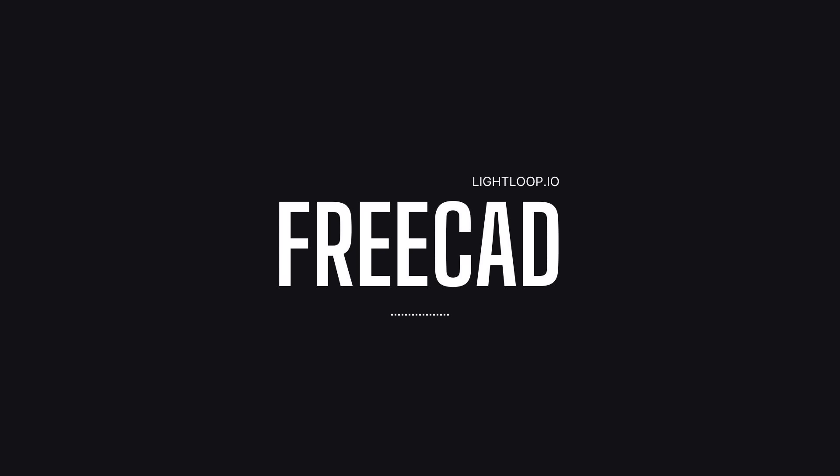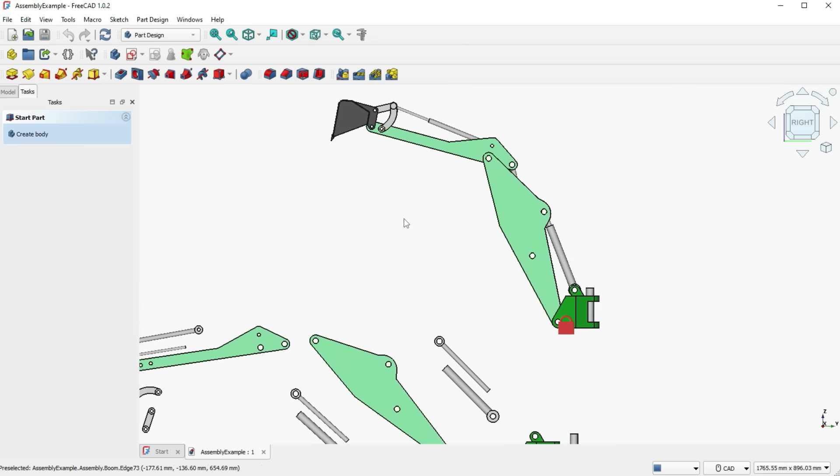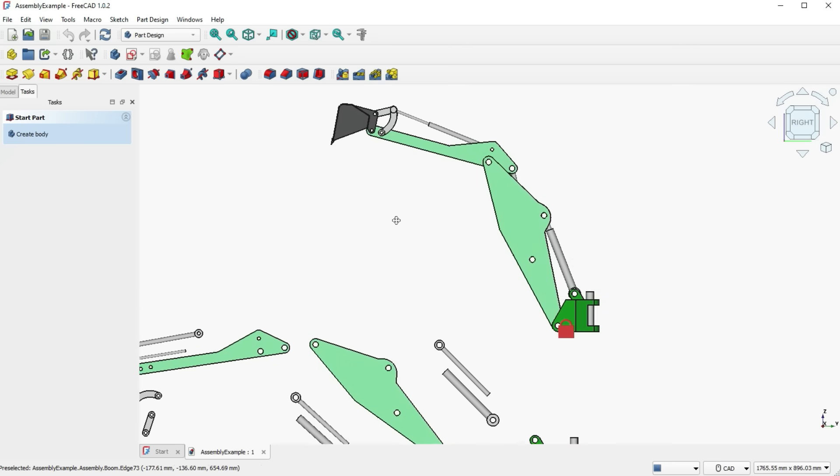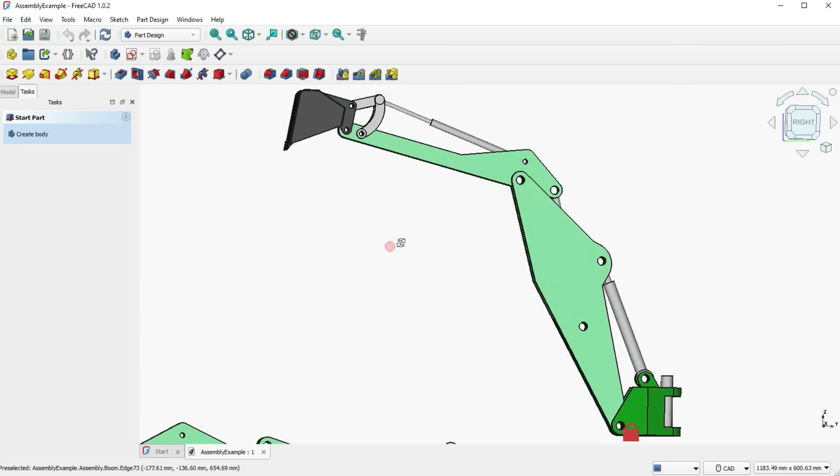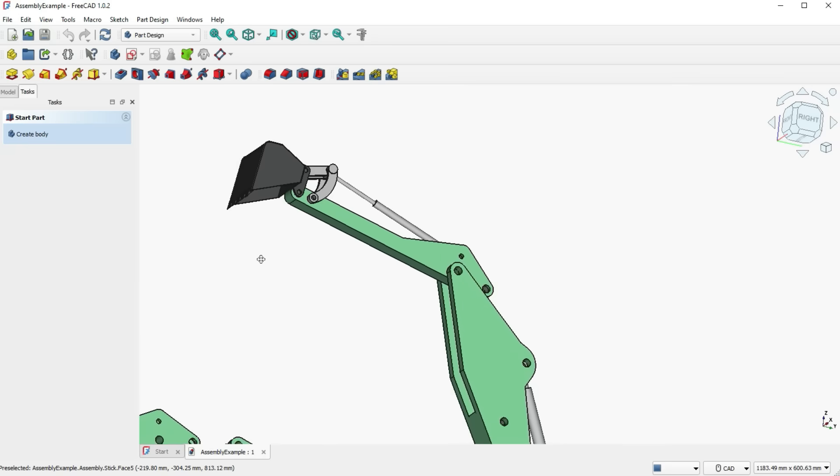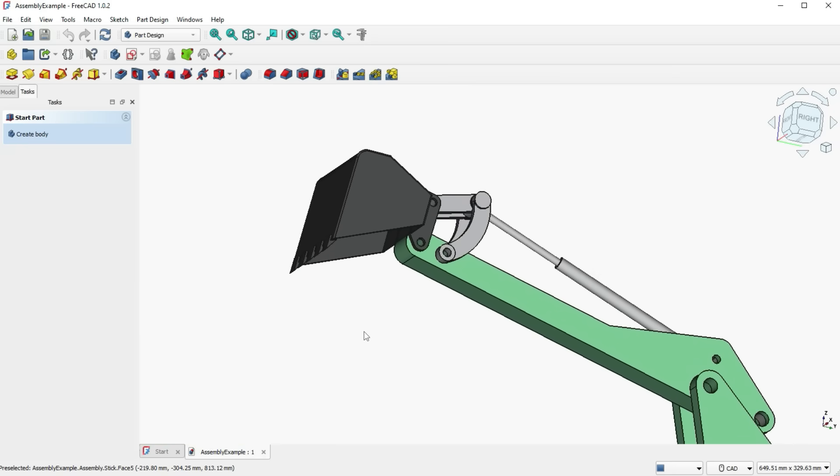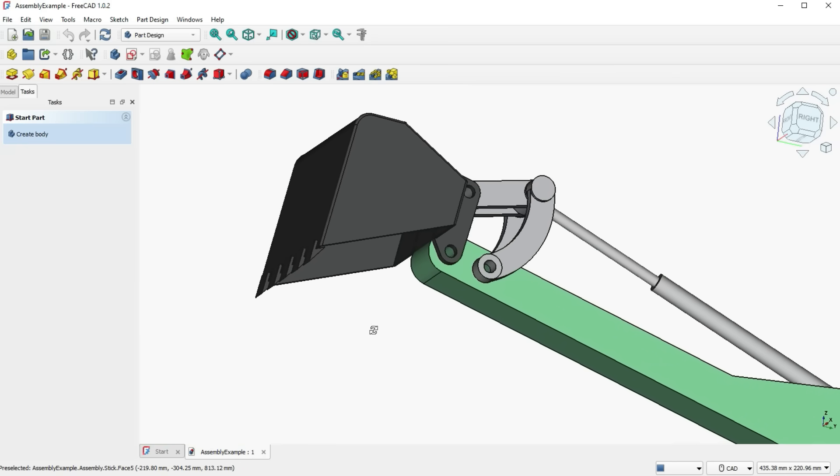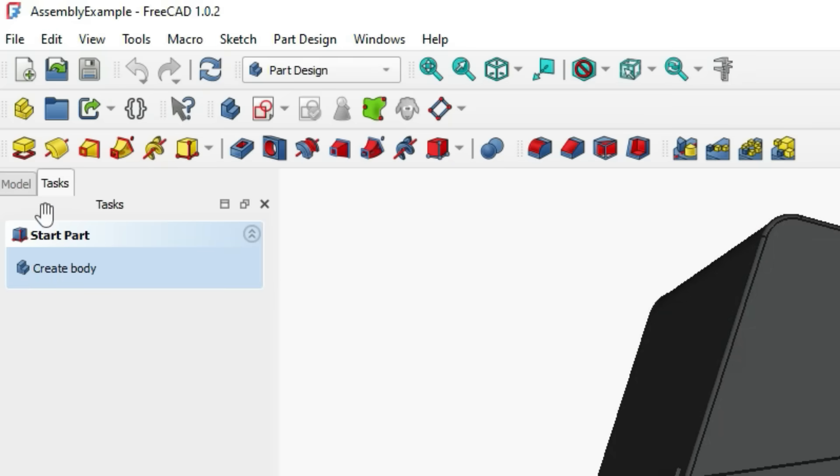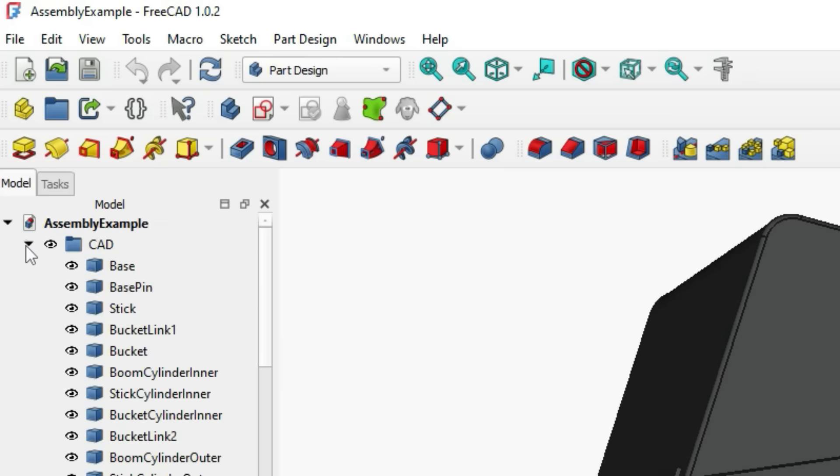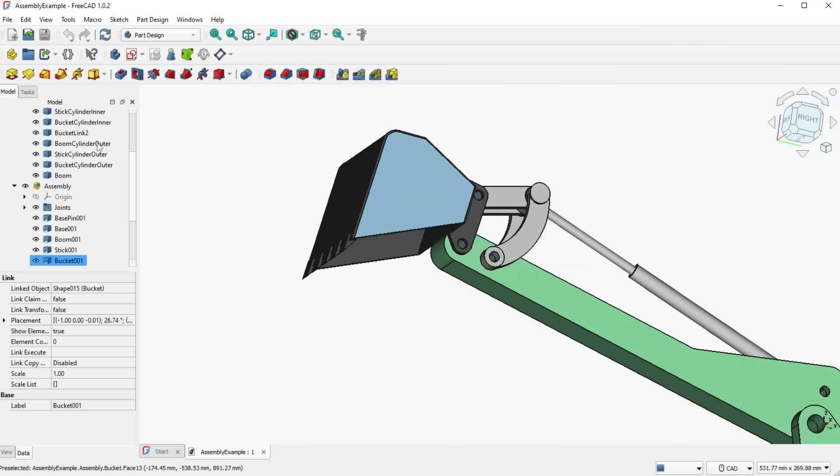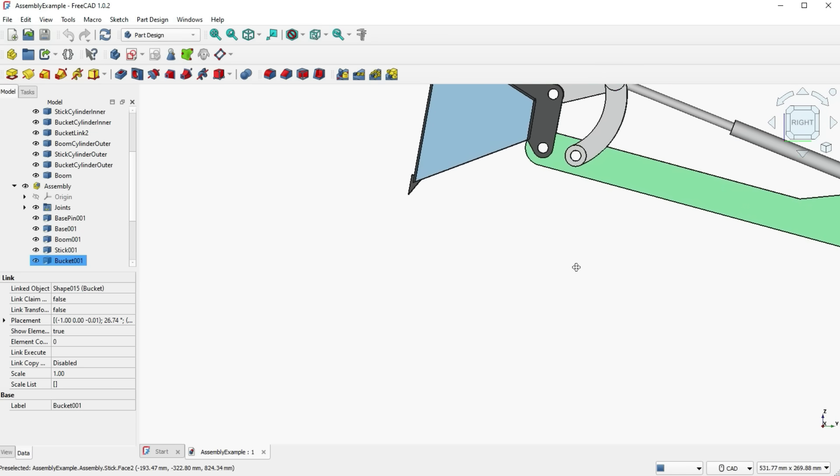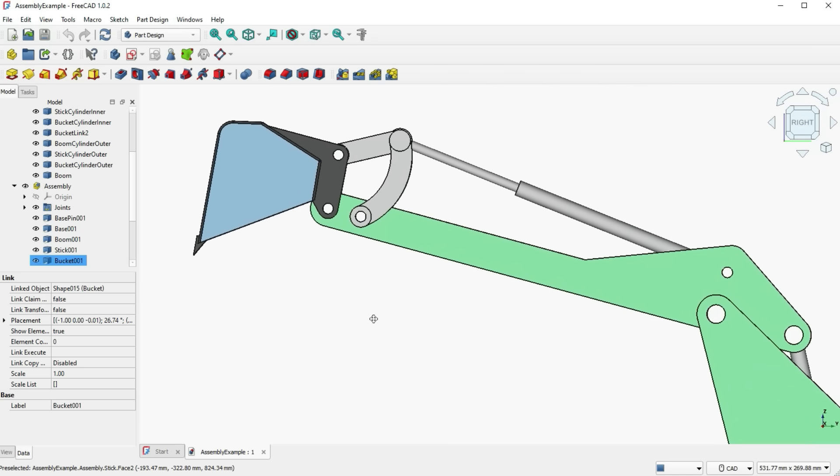Okay, so next up we have FreeCAD. Now FreeCAD offers surprisingly comprehensive capabilities for open source software. It does include parametric 3D modeling, finite element analysis, experimental CFD capabilities, architectural design modules, and even basic CAM features for CNC machining. However, FreeCAD has notable drawbacks. As you can see, its interface is far from intuitive and it's not particularly pretty compared to the commercial options available. It has much more of a cluttered UI and therefore can be a little bit harder for beginners to get their heads around. So expect to invest more time learning this free CAD software compared to the more polished commercial alternatives like Fusion 360 or Shaper 3D.